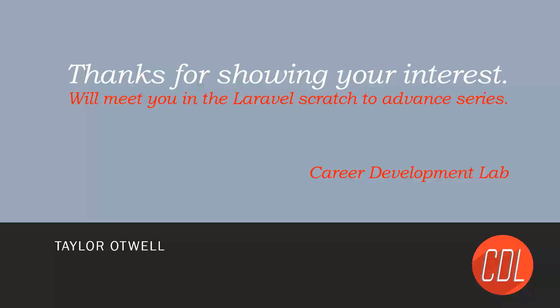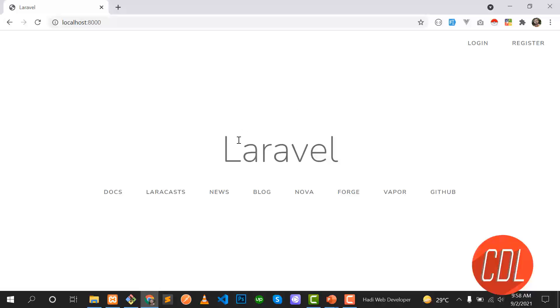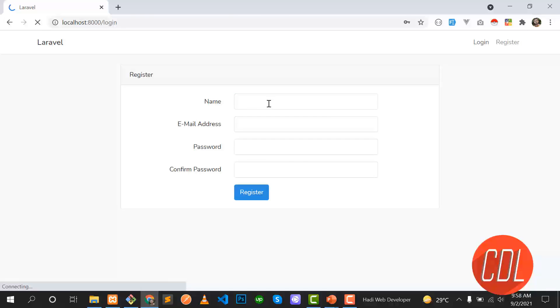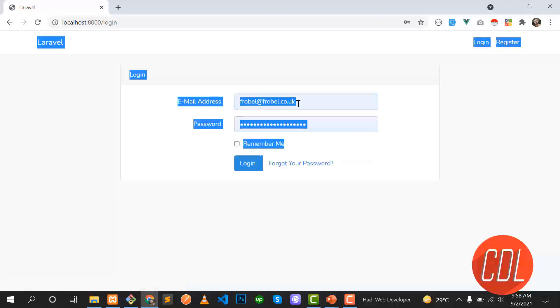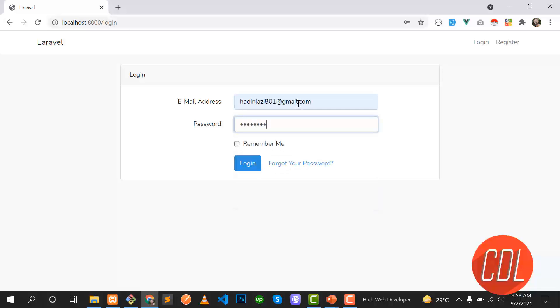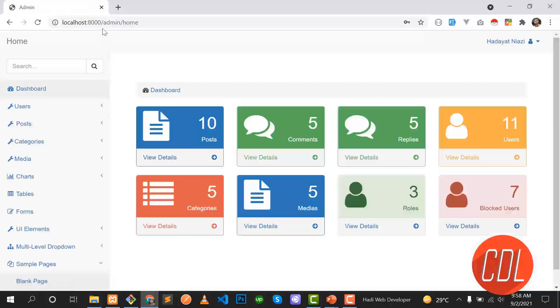Thanks for showing your interest. We will meet in the series where I will start from scratch, and after learning all the Laravel concepts we will start our project. This is the default installation of Laravel 8. There is a system where a user can register and then log in. I already registered a new user and now I'm logging in — and yes, it's redirected to the home page at admin/home.